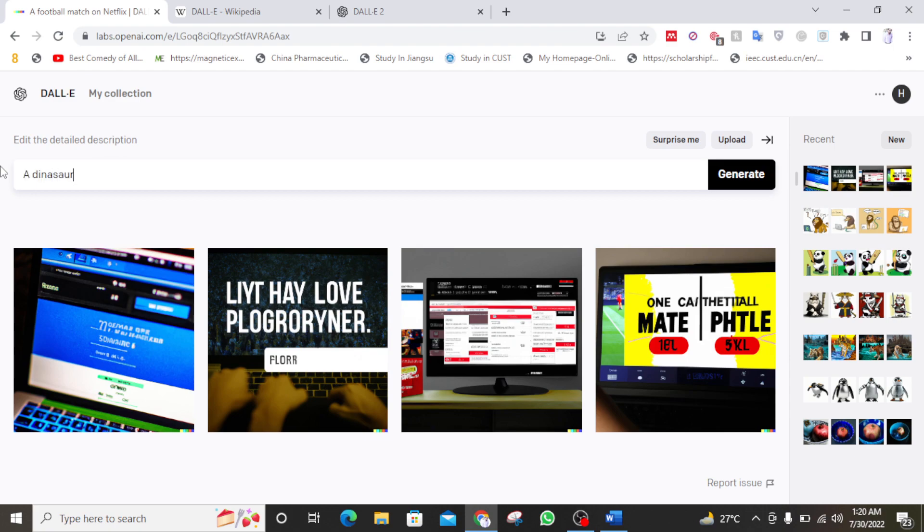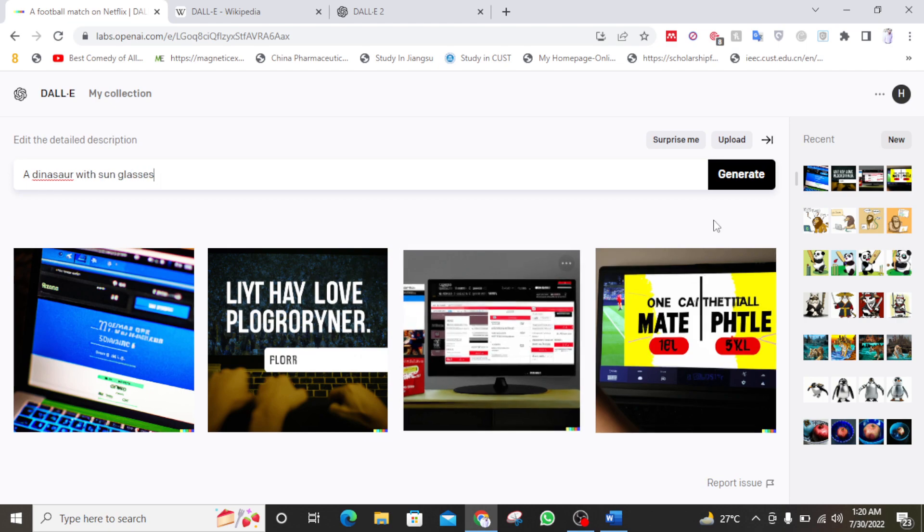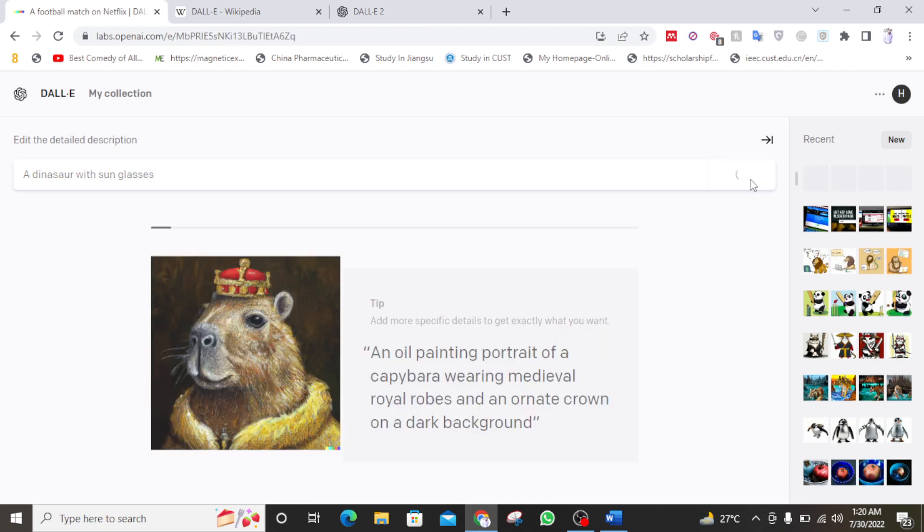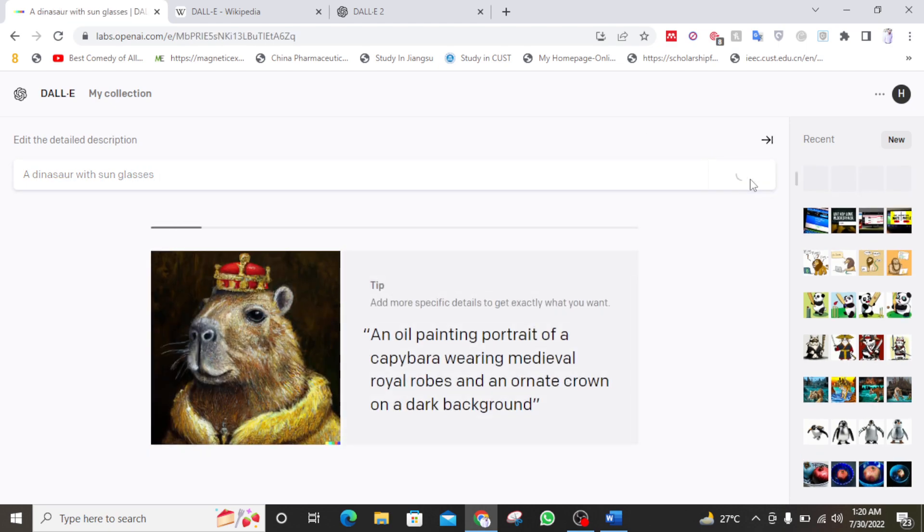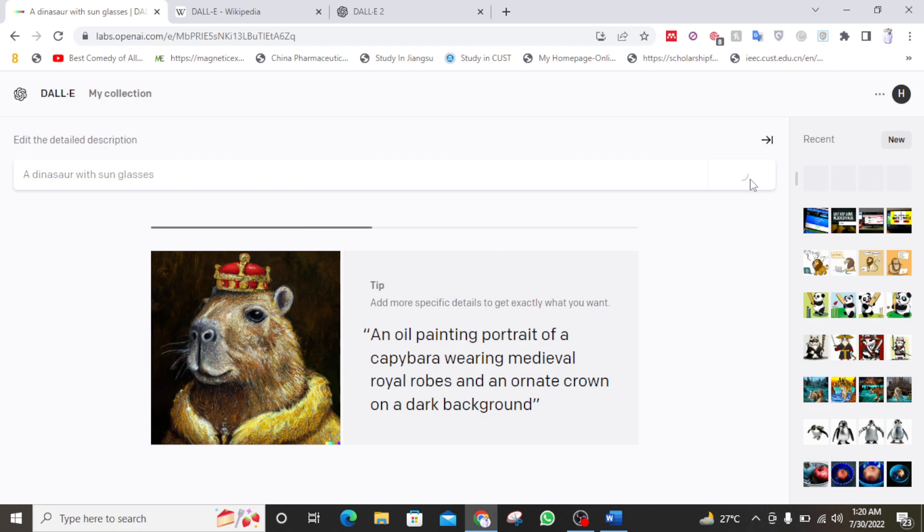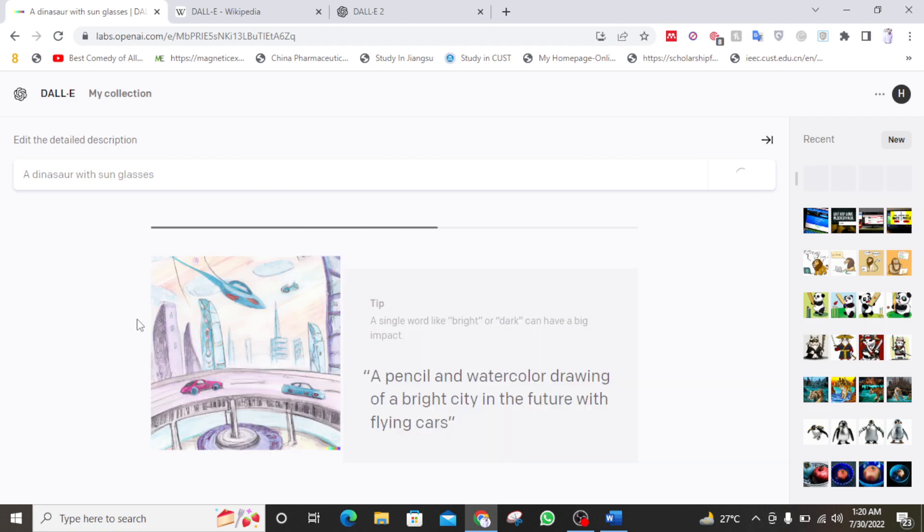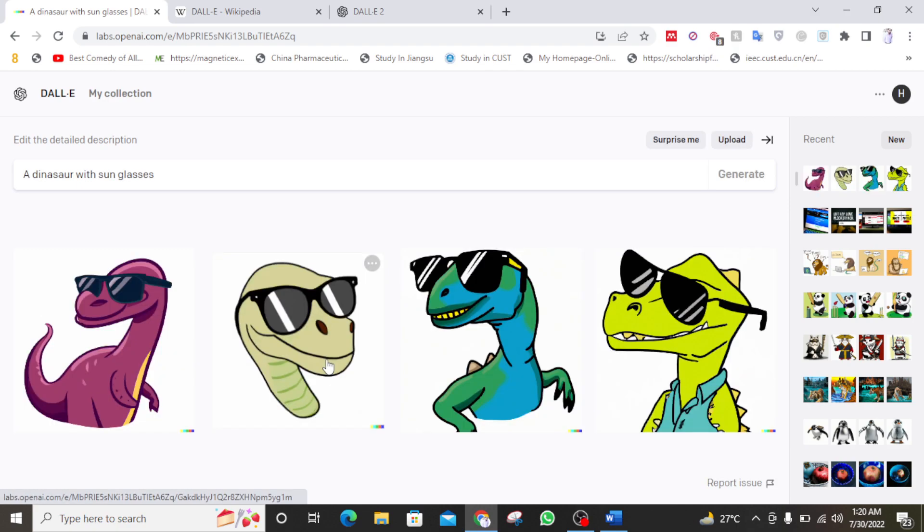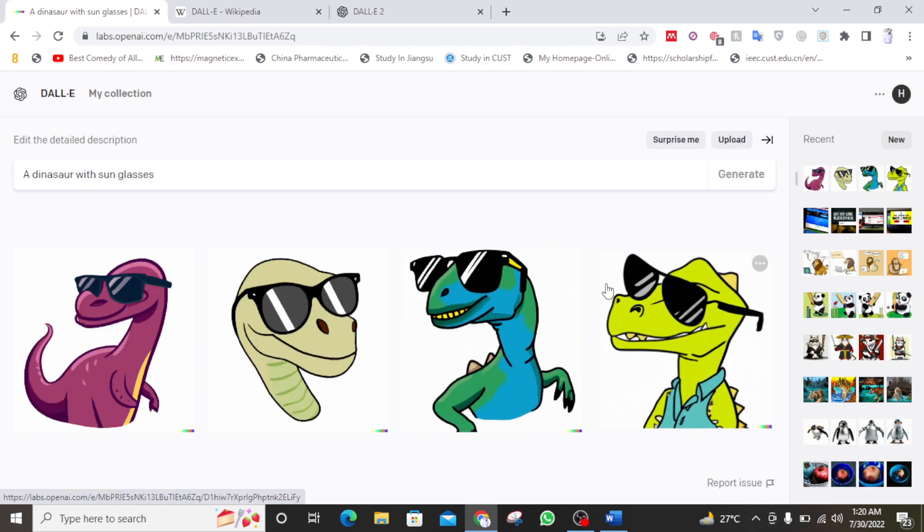A dinosaur with sunglasses. What it can make. I mean, can it imagine the dinosaur with sunglasses. So these are other images generated by DALL-E 2. Oh. That's cool. I mean really cool.